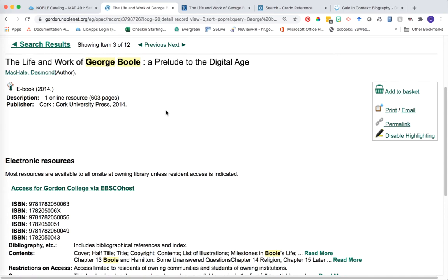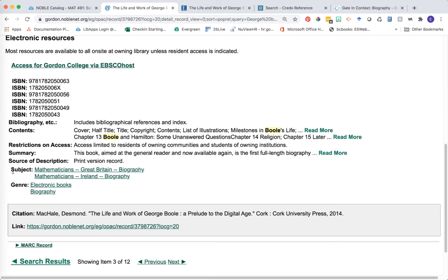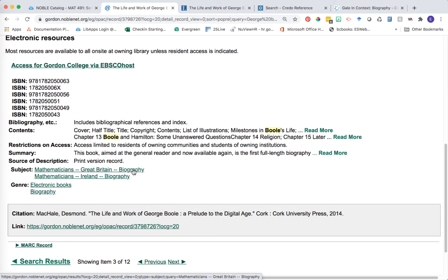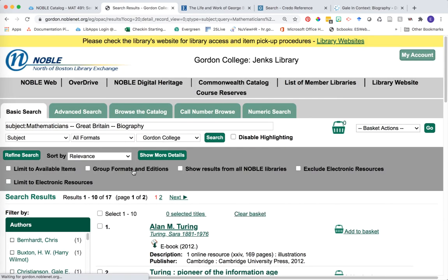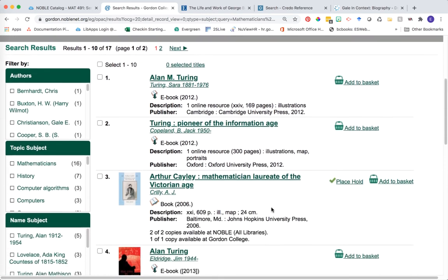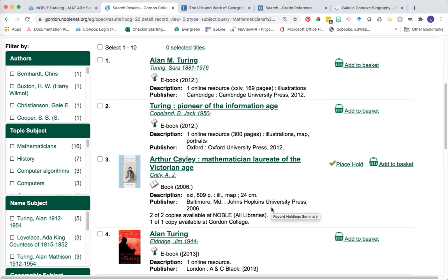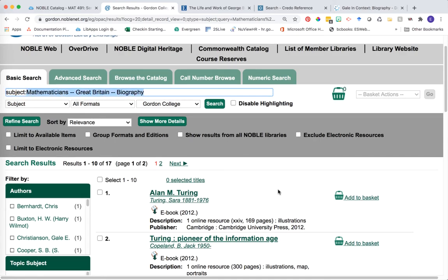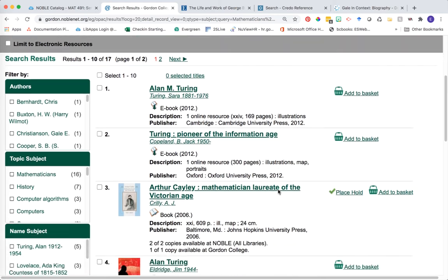Let's go back to that book record. One of the other things I'd like to draw your attention to is the subject area down at the bottom. You'll see this book has been tagged with Mathematics, Great Britain, Biography. It's interesting to click on one of these particular headings, especially if you're struggling to find a book about your particular author. For example, if we click on Mathematicians, Great Britain, Biographies, we're essentially looking at all the biographies within Jenks Library tagged with that same subject heading. So we might find additional information about people you're interested in, or if you're not sure who you want to explore yet, you could use one of these subject headings to see all the mathematician biographies available within our library.